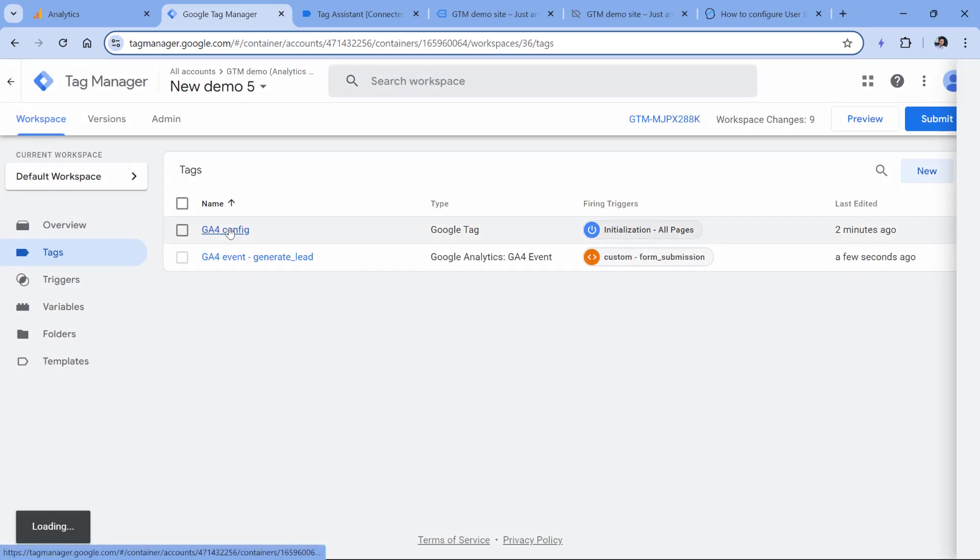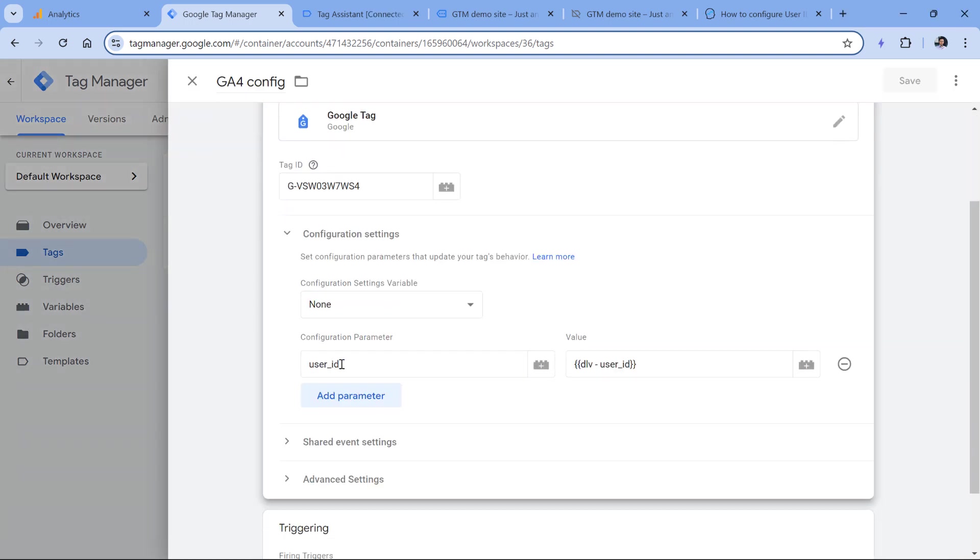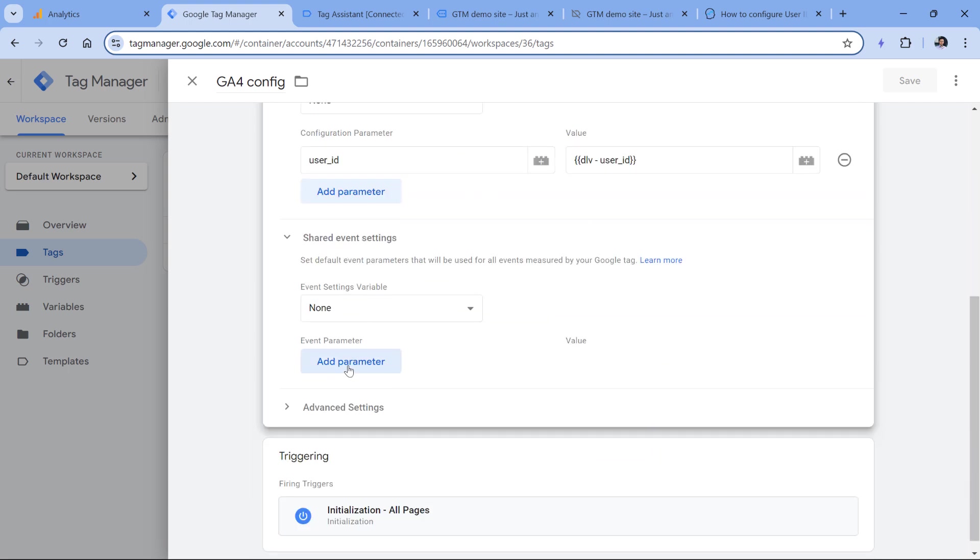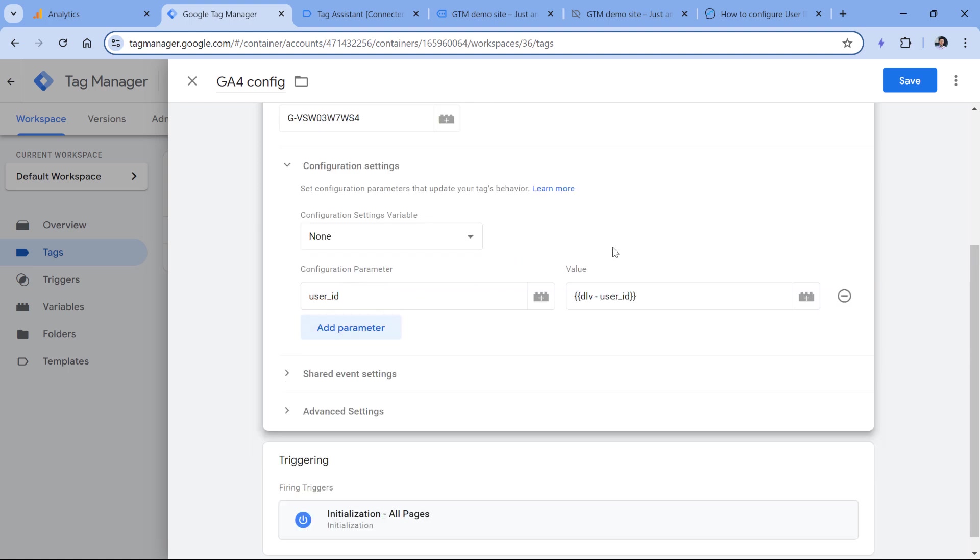Speaking of the configuration tag, the user ID would work both as a configuration parameter and as a shared event settings parameter right here. But I usually set it in the configuration tag.